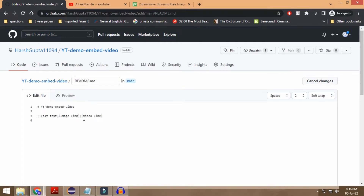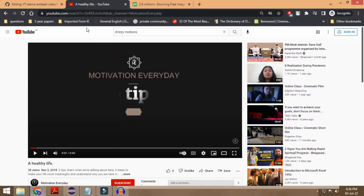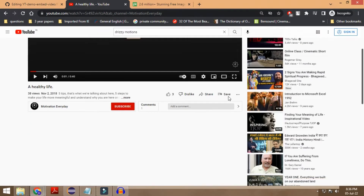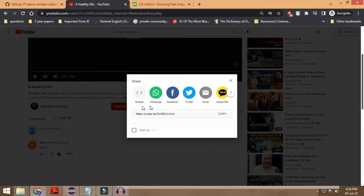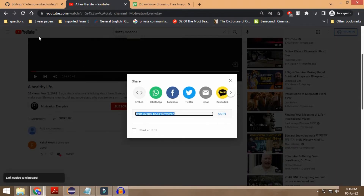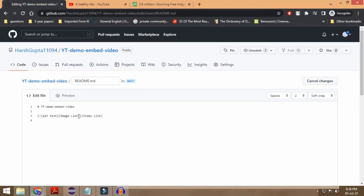I will just mention this particular syntax in the description box. As you can see, inside of these two parentheses this is the video link wherein you have to mention it. Let me just go to YouTube and take any link that you want — I'm just taking the link of this particular video to show you the demonstration.